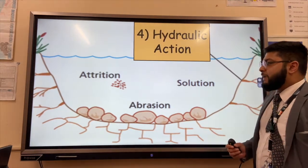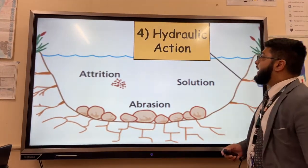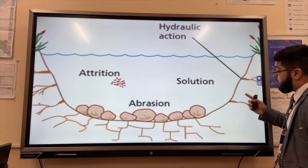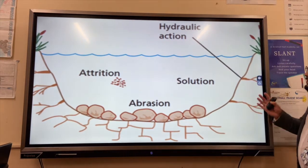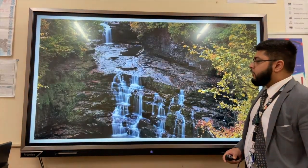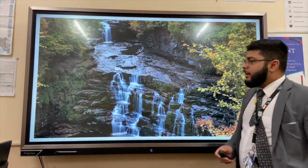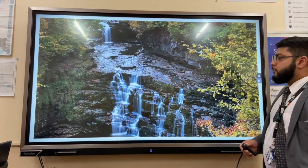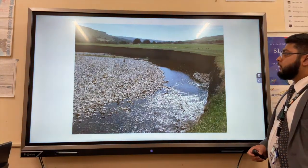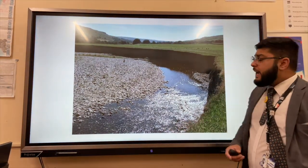The next type is attrition — think of that 'tup tup' sound of rocks banging together, eventually becoming more rounded and less angular. Finally, hydraulic action is where the force of water is pushed into cracks, widening cracks in the river banks. This is an example of an upper course landform — a waterfall formed by vertical erosion.